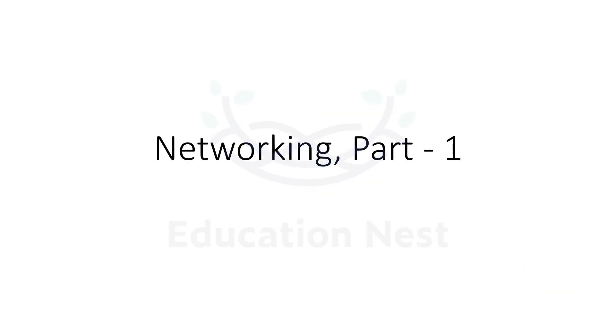Hello everyone, welcome to this training. Today we are going to discuss networking part one. We have two modules for networking; this is part one. We are on module number three.